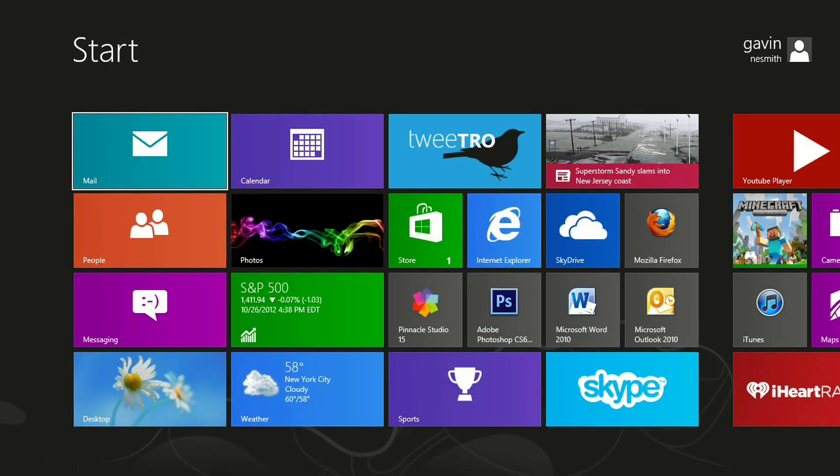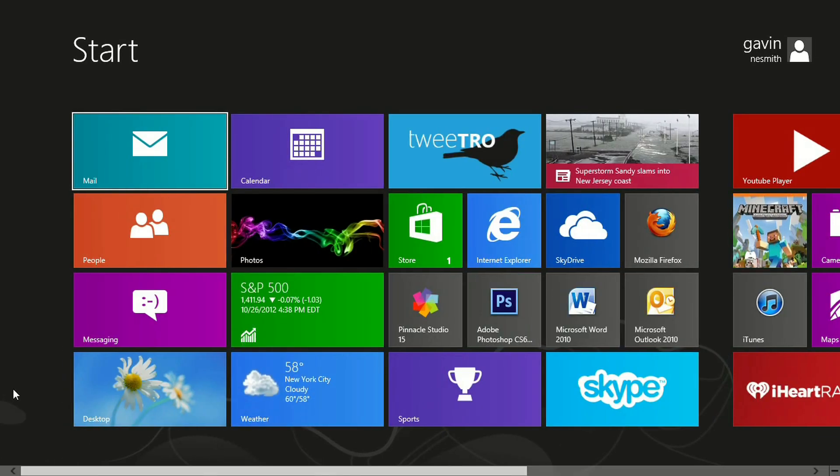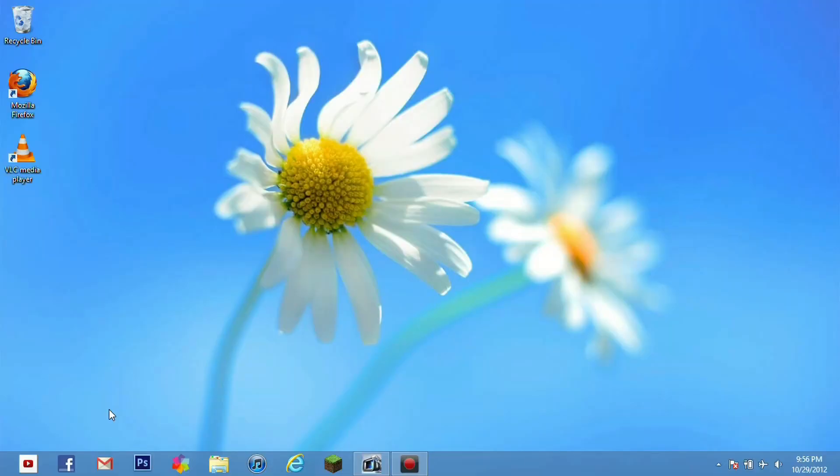So we are going to go ahead and go out of here by clicking on the desktop app. Alright. So we are back at our desktop here. As you can tell Windows 8 does not look anything like Windows 7. The Aero theme is not as evident but it is still there.